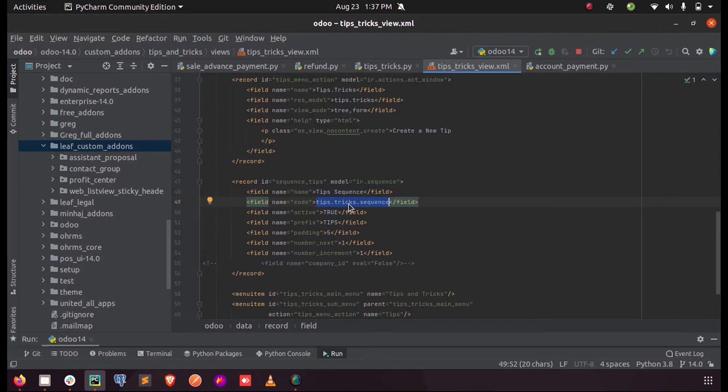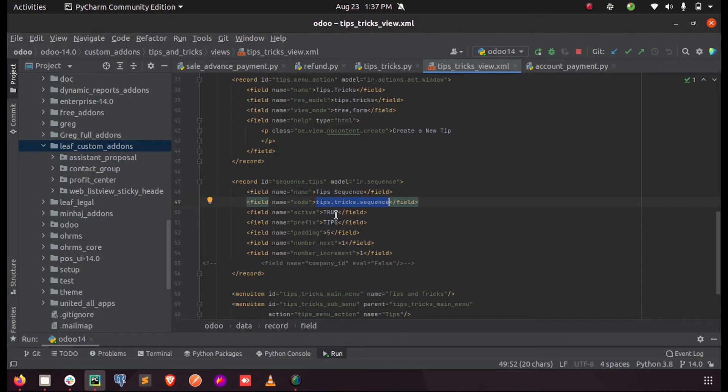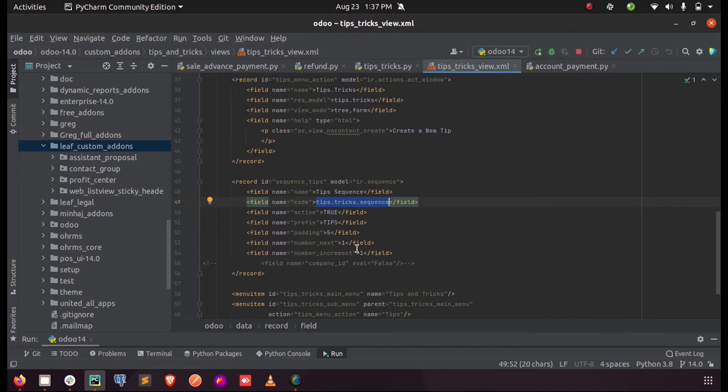I'm just setting it as active so that we can see a sequence when we run this. The prefix for the sequence will be 'tips' followed by five values after 'tips'. Each time the number will be incremented by one, and the next one will be the one when we run the sequence.